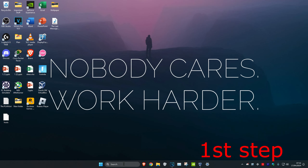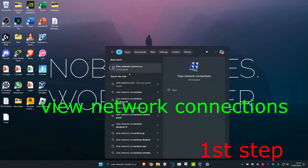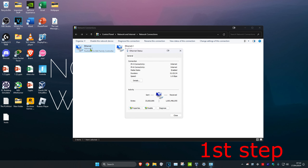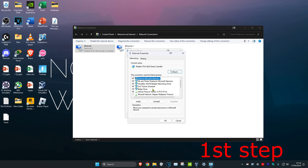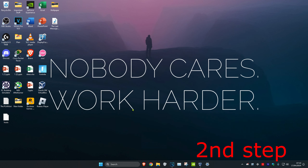For the first step, head over to search and type in 'view network connections' and click on it. Once there, click on your network adapter, then click on properties, then click on Internet Protocol Version 4. Make sure 'Use the following DNS server' is selected. Set the first line to 8.8.8.8 and the second line to 8.8.4.4, then click OK.